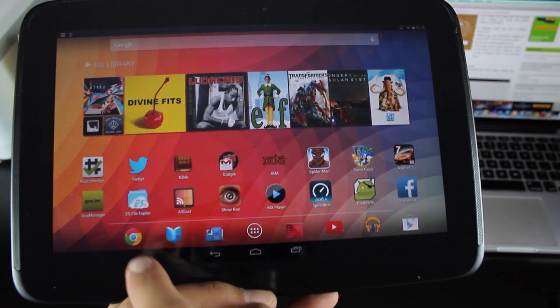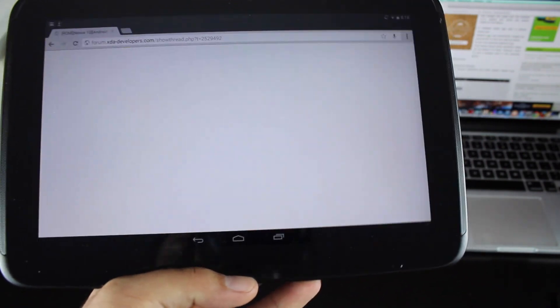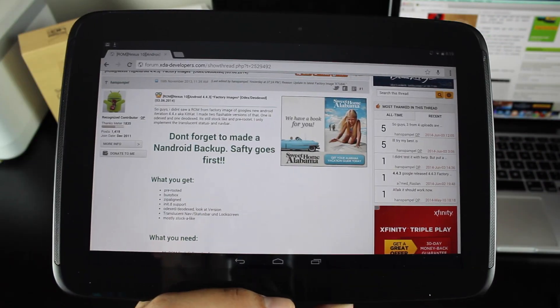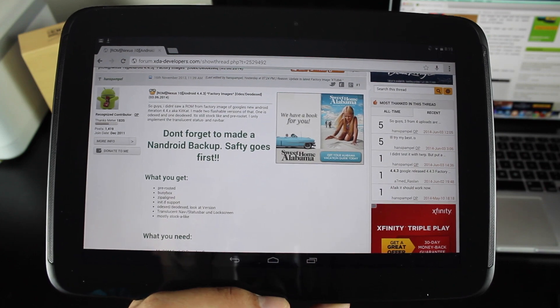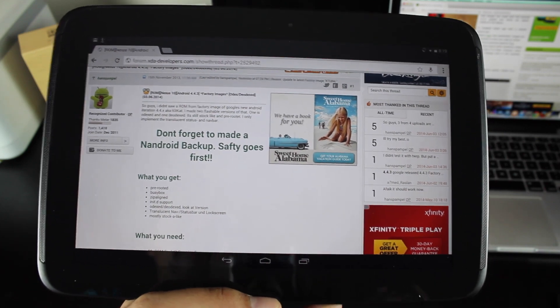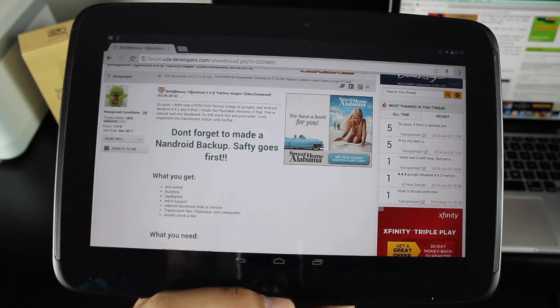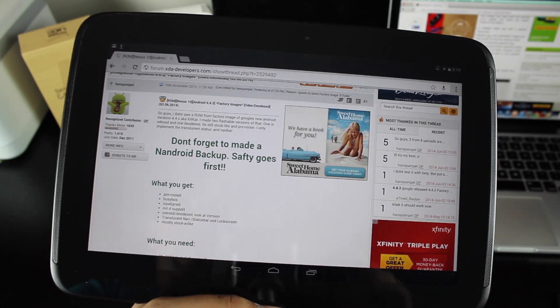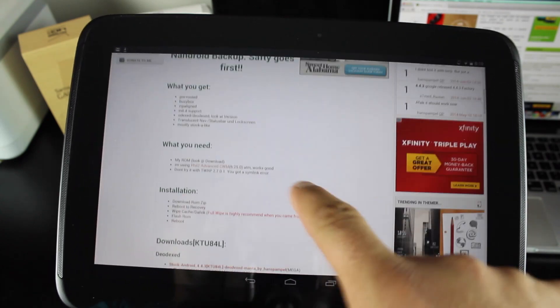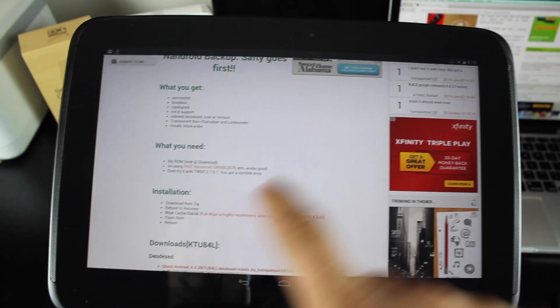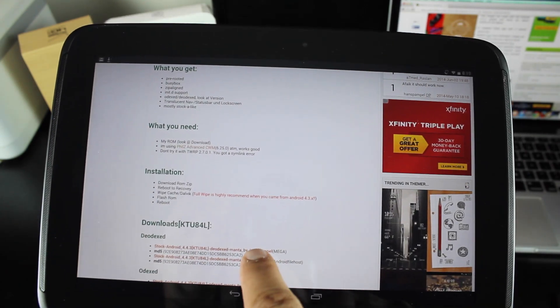What you'll want to do is head to the link in the description. It'll bring you to this page. This is the thread for Hans Pample's Nexus 10 factory image, odex and deodex pre-rooted 4.4.3 for the Nexus 10. Of course, you can download it right here.